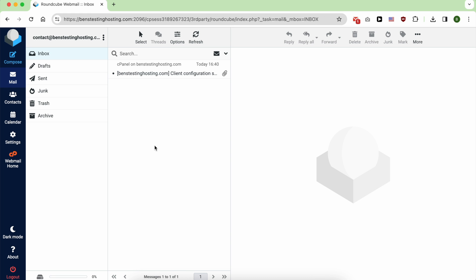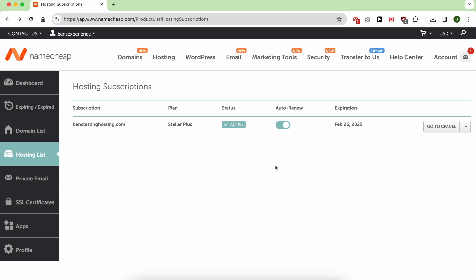As you can see, we are now inside our new NameChip email inbox. The second way to log in to your NameChip email account is from cPanel. To start it, click on this 'Go to cPanel' button.